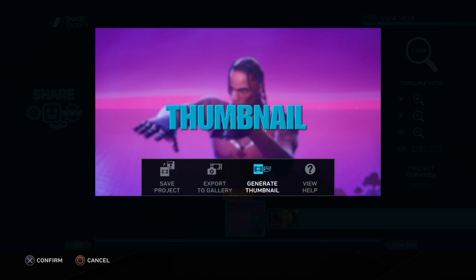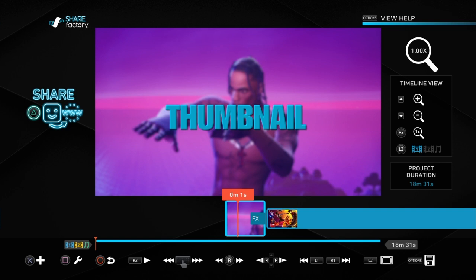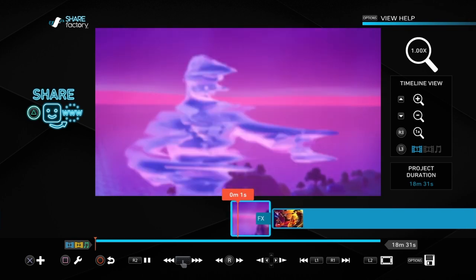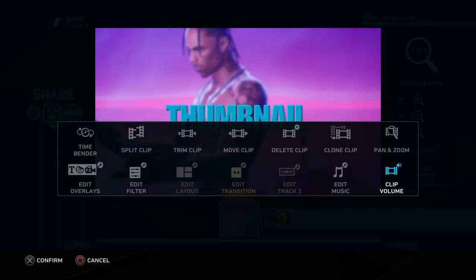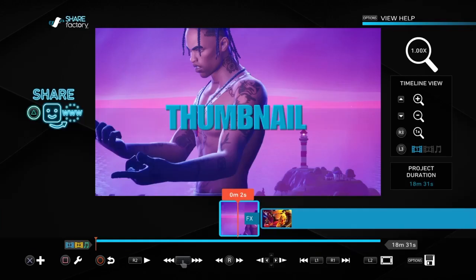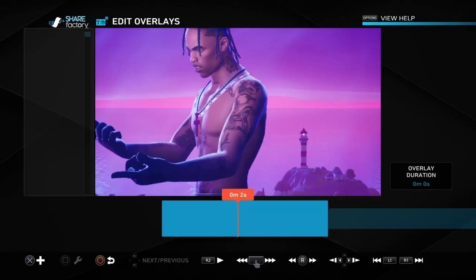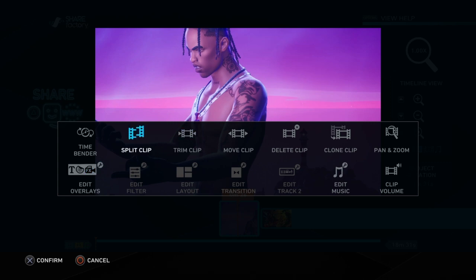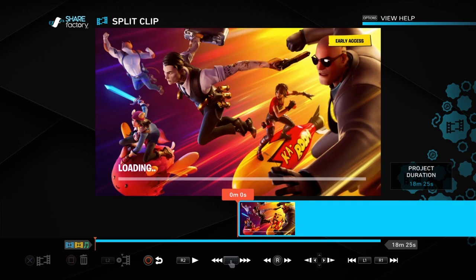Once you've done that, click the options button and you're going to click 'generate thumbnail.' You'll see options: save project, export gallery, generate thumbnail, view help. Click generate thumbnail and it's now saved as your thumbnail. Now if you don't want this thumbnail stuff in your video, go to edit filter, delete filter, edit overlays, delete text. And if you don't want the cinematic in your video, click on split clip, delete the clip, and then you're just left with your montage.